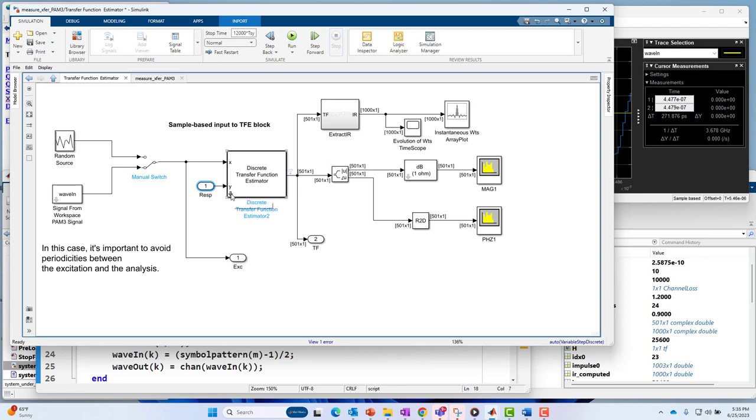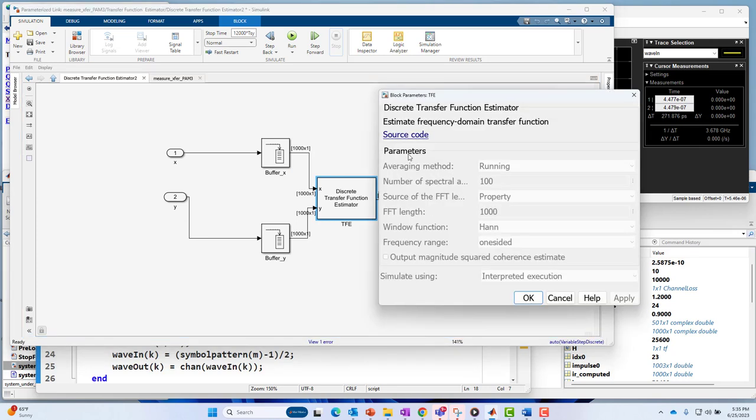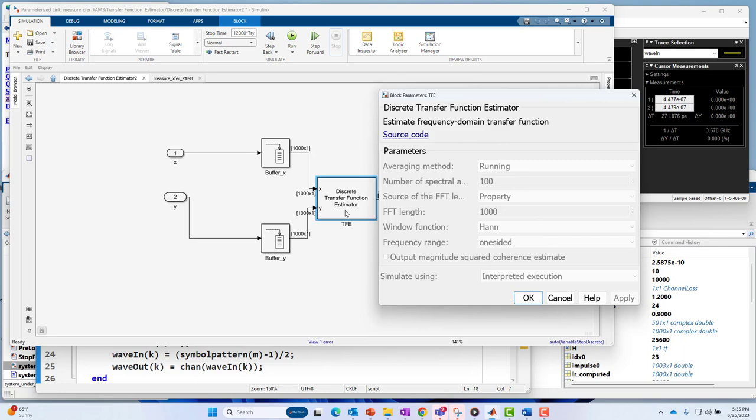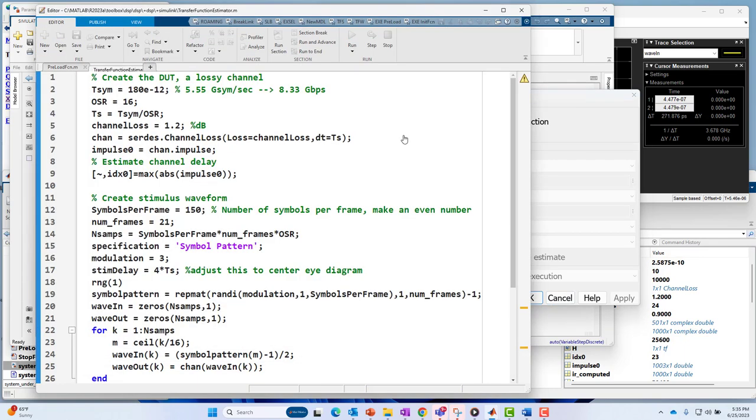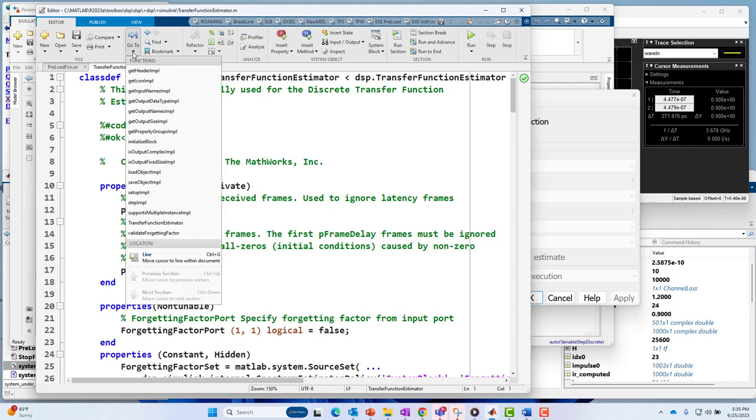If we go underneath the transfer function estimator, it feeds a block which is doing some buffering. And then where the heart of the work, where all the work is done is under this TFE block. If we go underneath it, there's settings on it for like number of spectral averages and FFT length and Hanning window, etc. But what's really notable here is there is a source code hyperlink. If you go into the source code, you can actually see how the block works. You can set breakpoints. You can also take these shortcuts to particular functions within the system object.